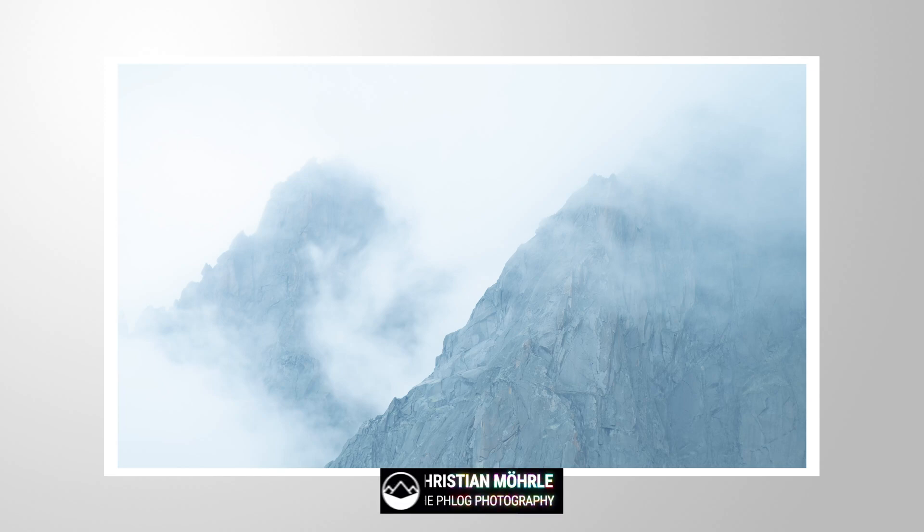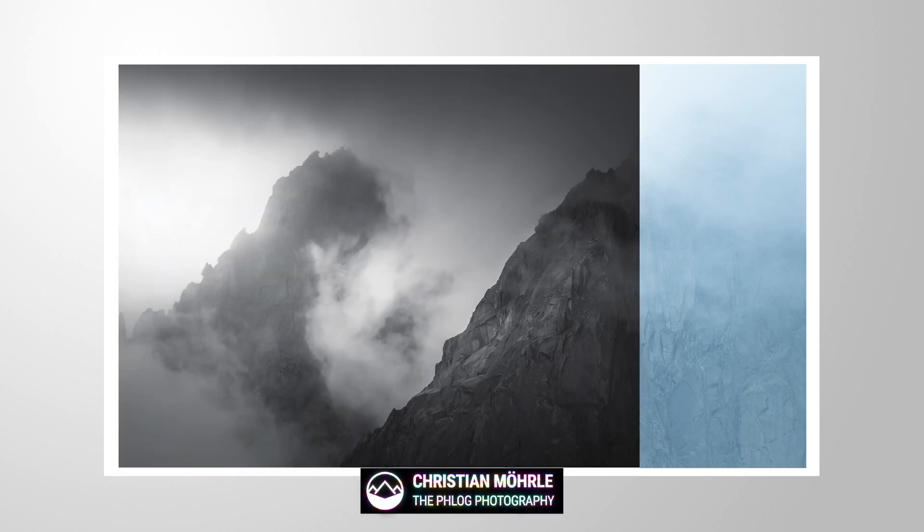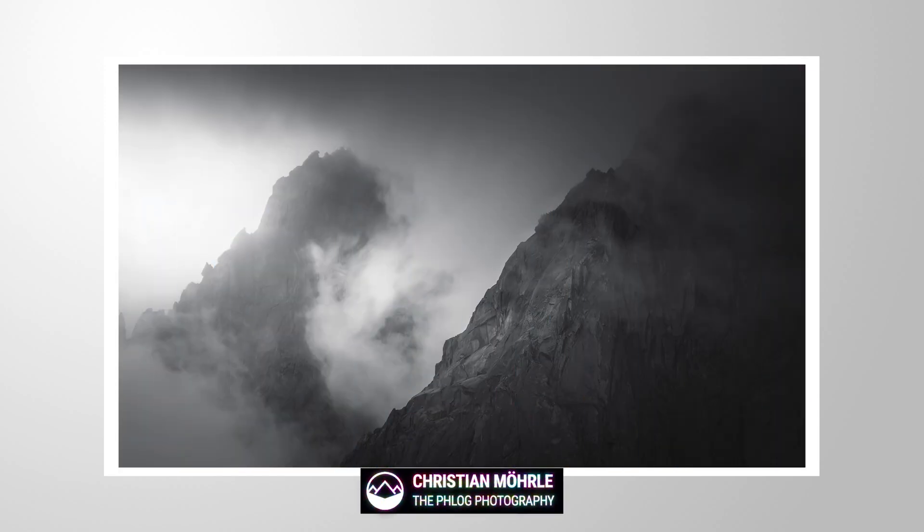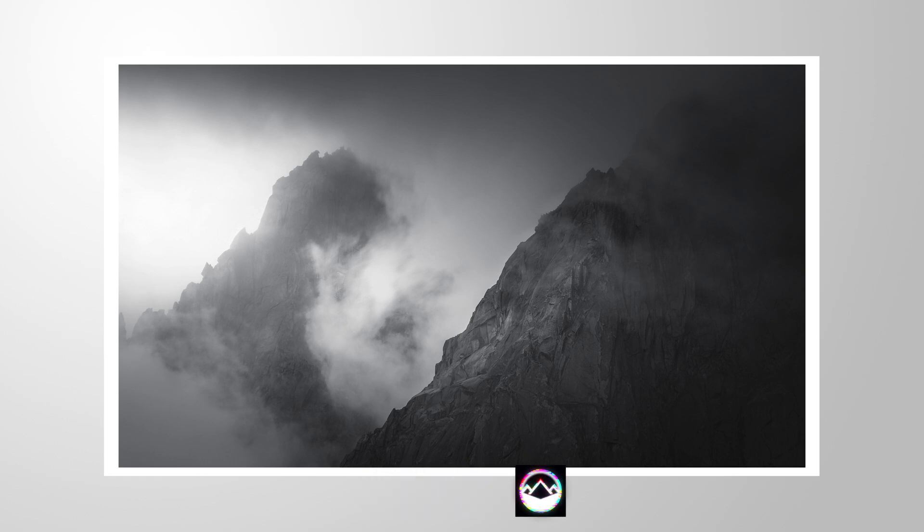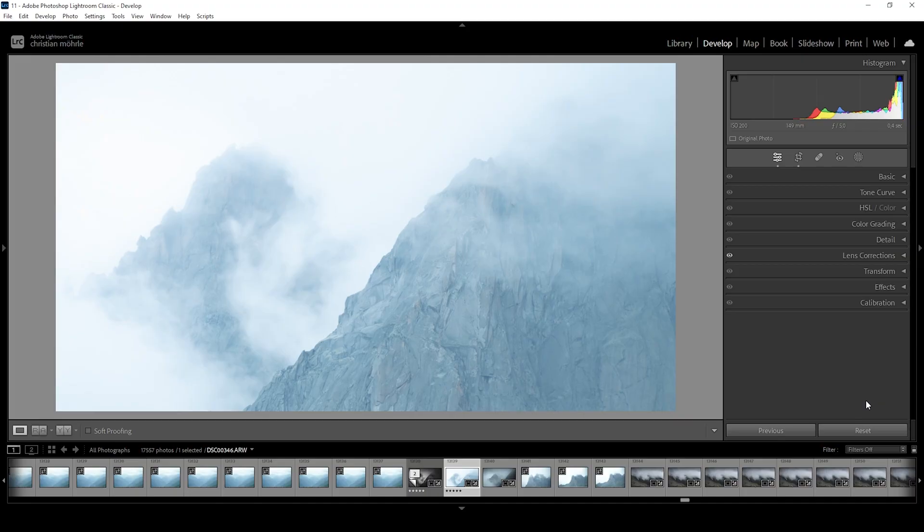Here's how I edited this epic black and white landscape scene with only a bit of Lightroom. If you want to follow along, follow the link in the description of the video to download the raw file. And now let's get started.